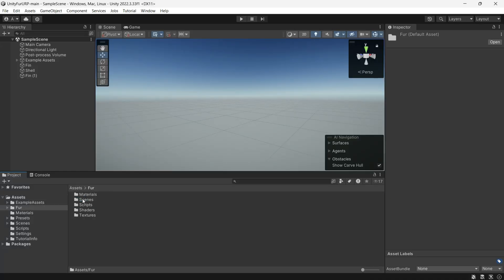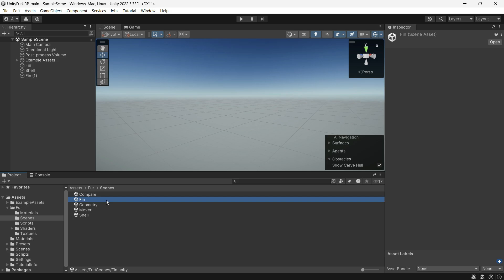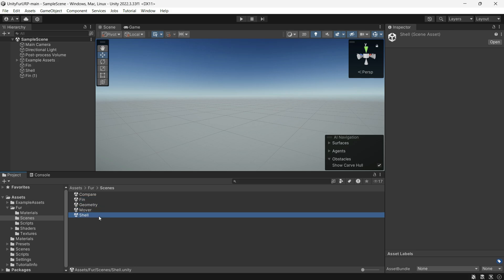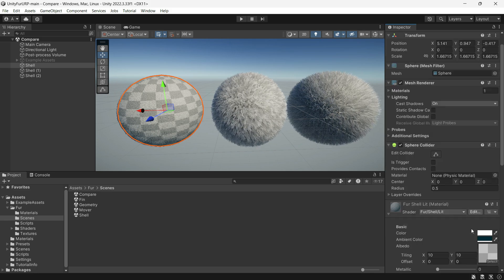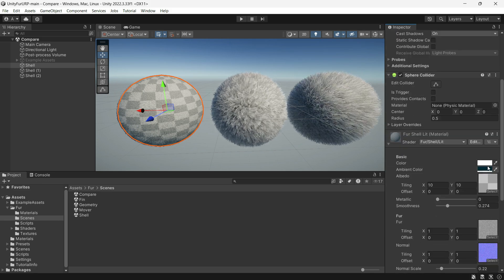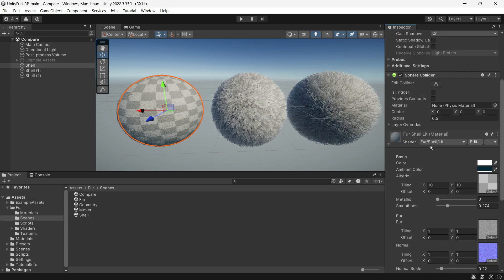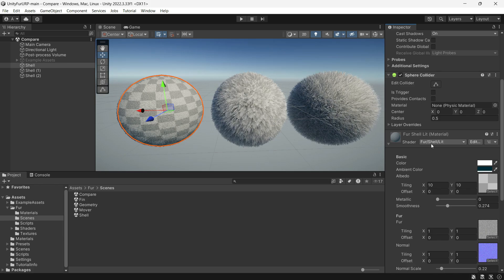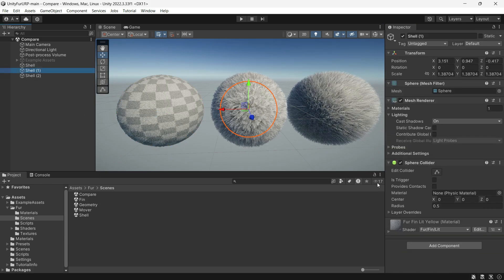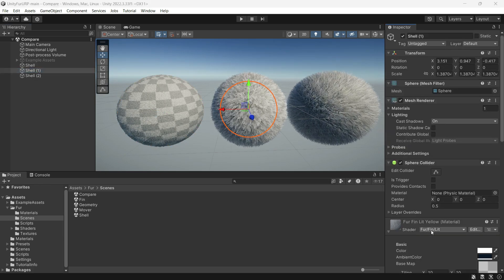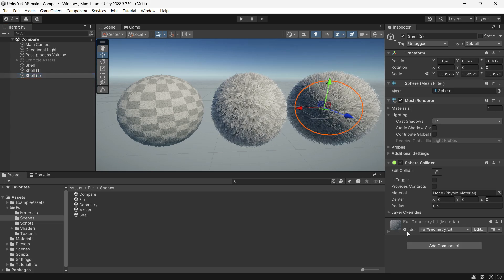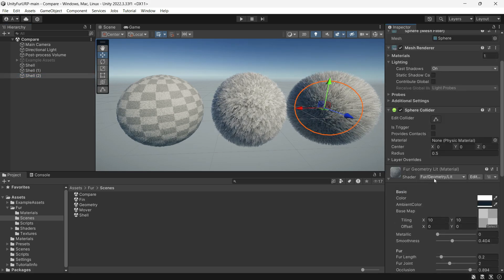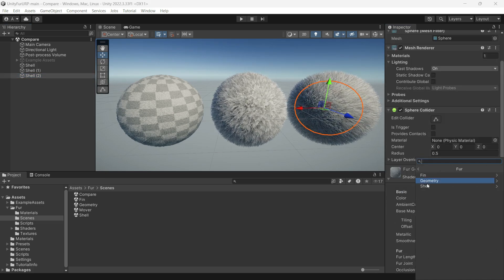In the Fur folder under Scenes, you will find demos like Compare, Fin, Geometry, Mover, and Shell. Let's open the Compare scene. As you can see, there are three spheres, each using a different shader. The first sphere uses the Fur Shell method, the second uses the Fin method, and the last uses Geometry Lit.